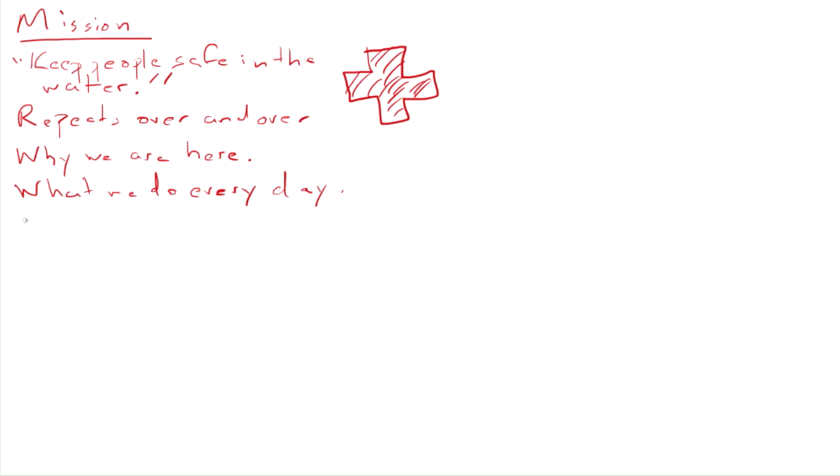It's kind of the thing that your customers look for from you. It's the main thing you deliver oftentimes. And this is something that can be seen. Maybe not the most visible in my example, but you can see lifeguards keeping people safe every day.